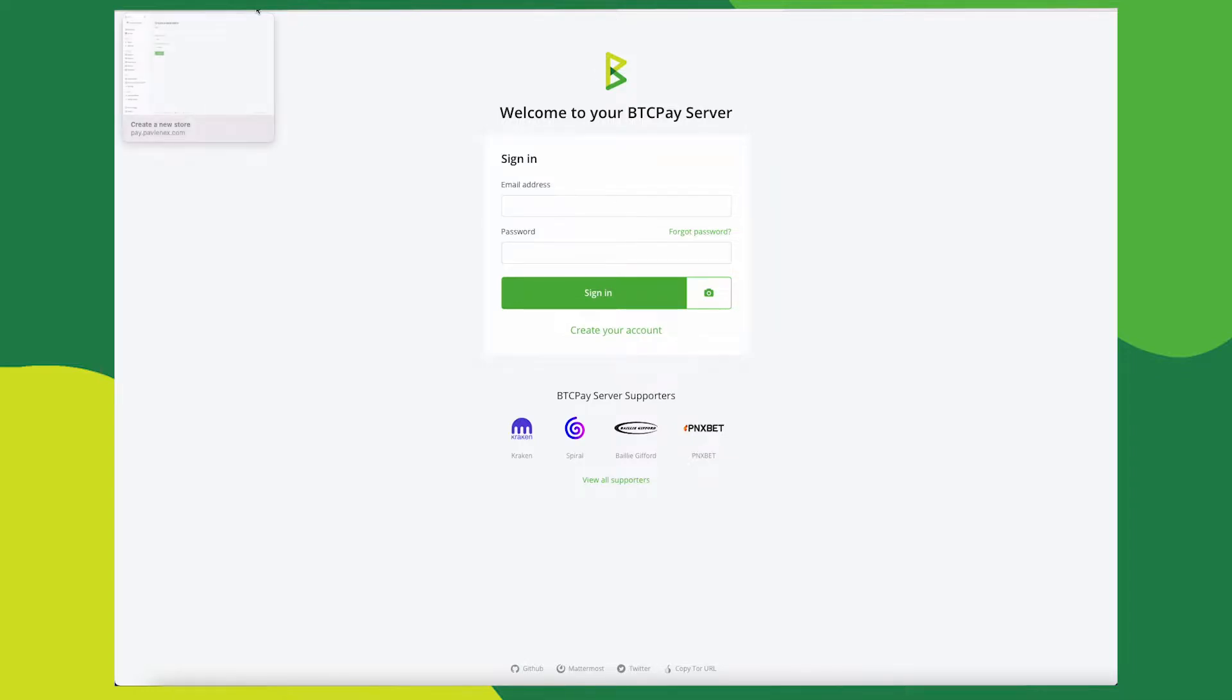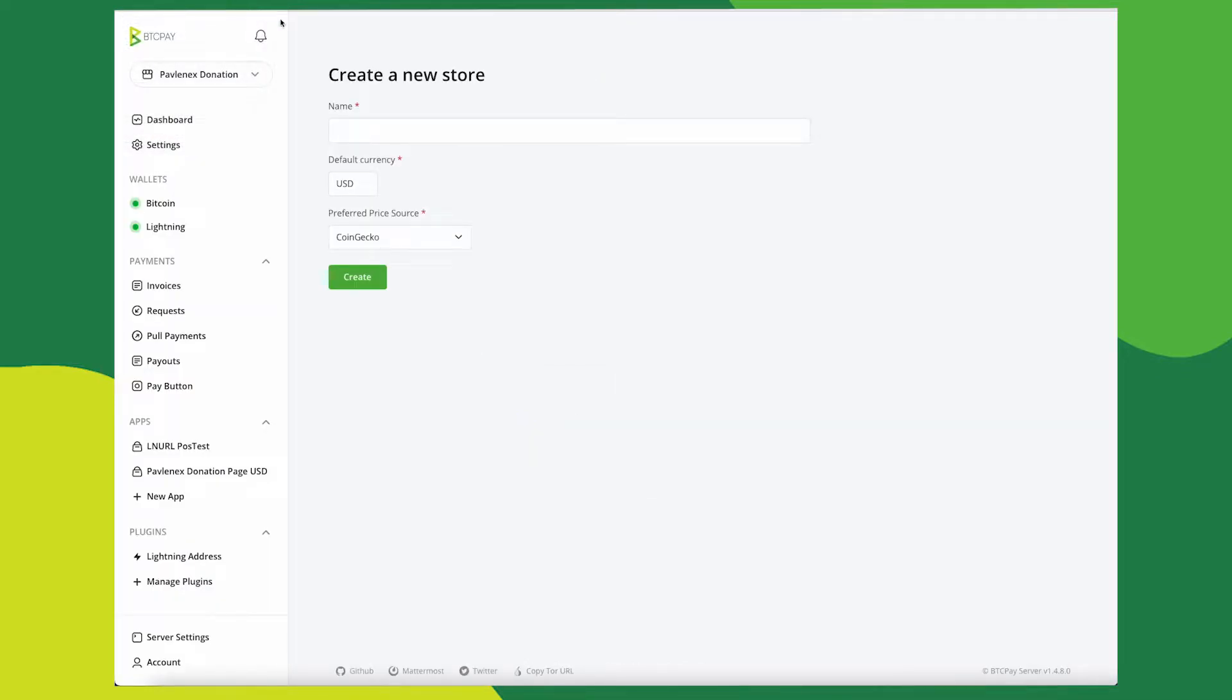Other than already setting up and syncing your BTCPay server, you'll need to create a new store or use an existing one. For this example, I'll create a new store called Test Shopify.